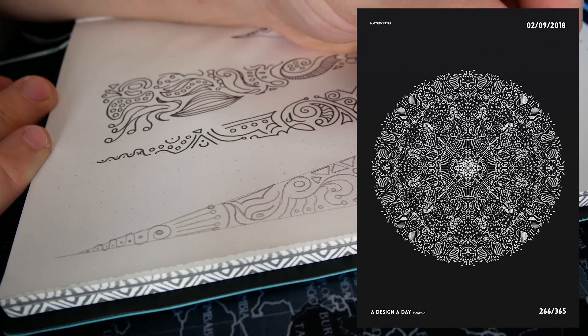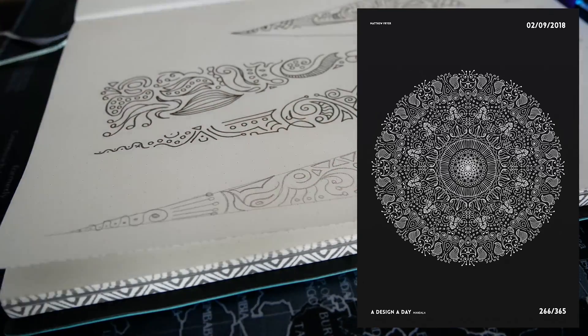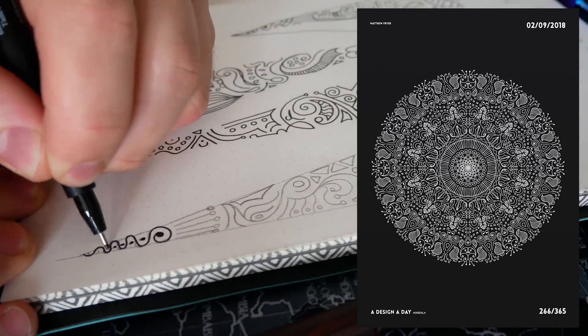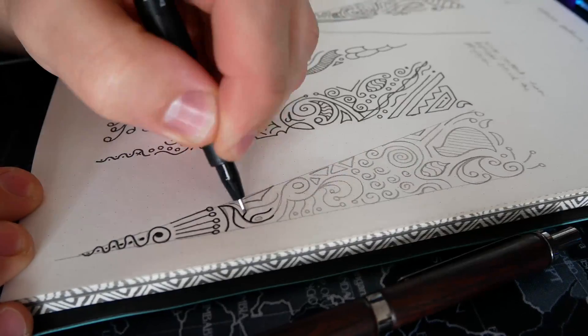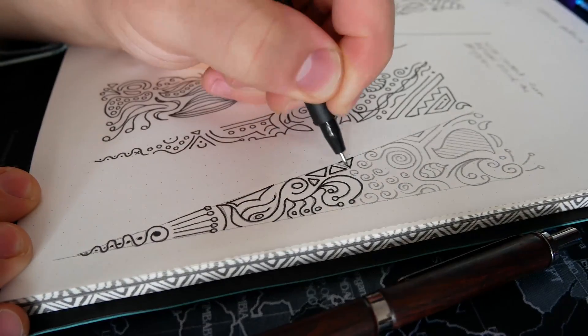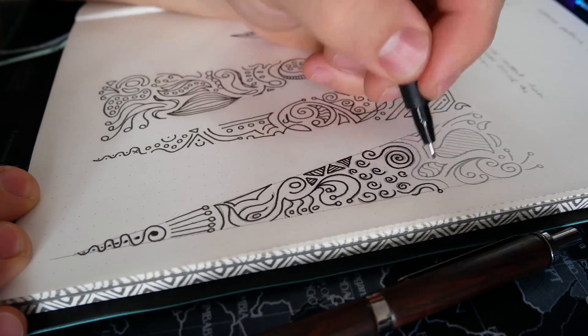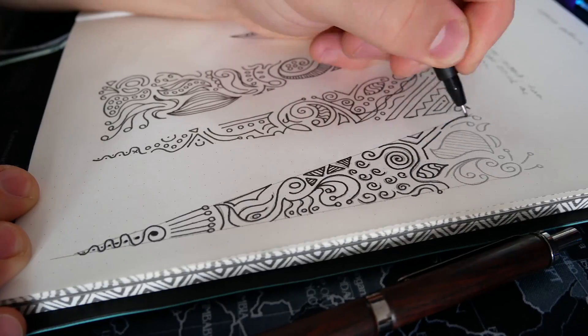Essentially you draw half of a triangle's worth of content and then you can duplicate it around a circle inside of Illustrator. So watch this quick time lapse of me doing the sketch and then we'll jump right in.